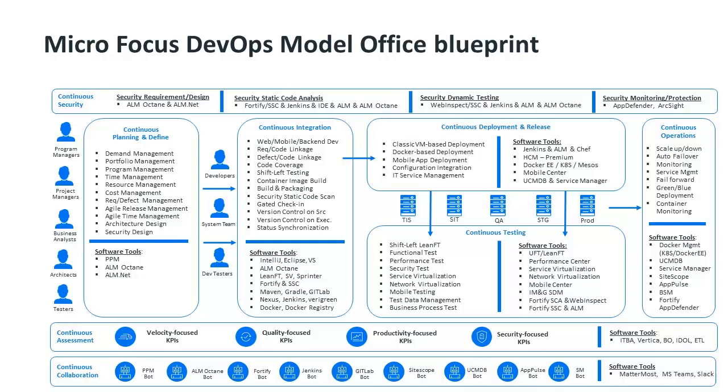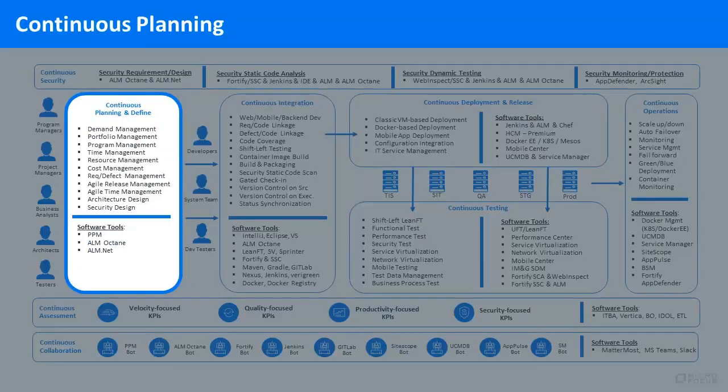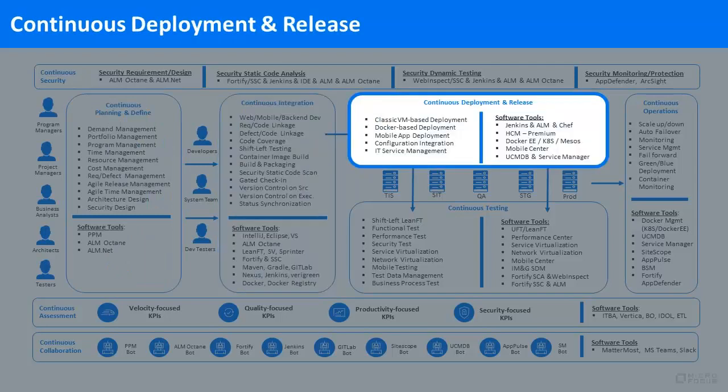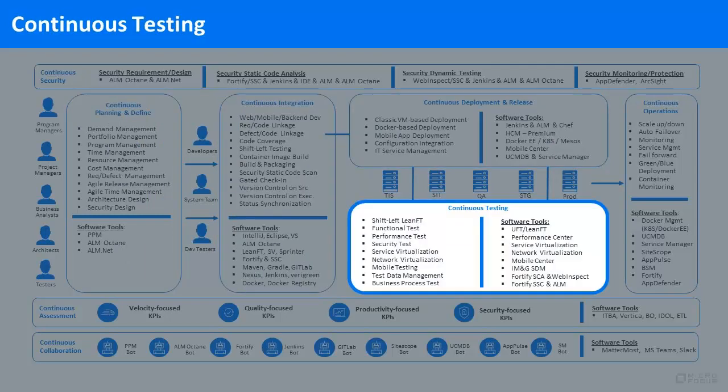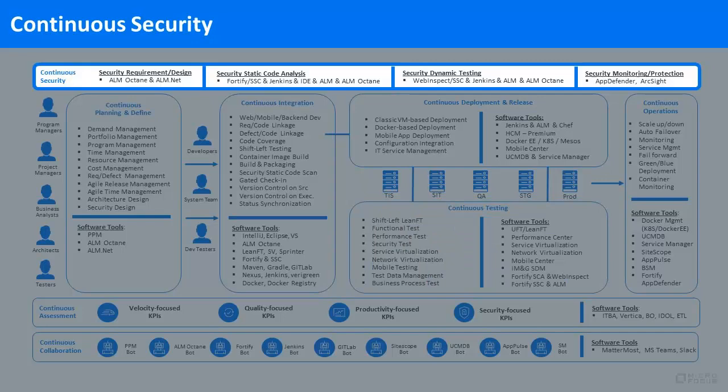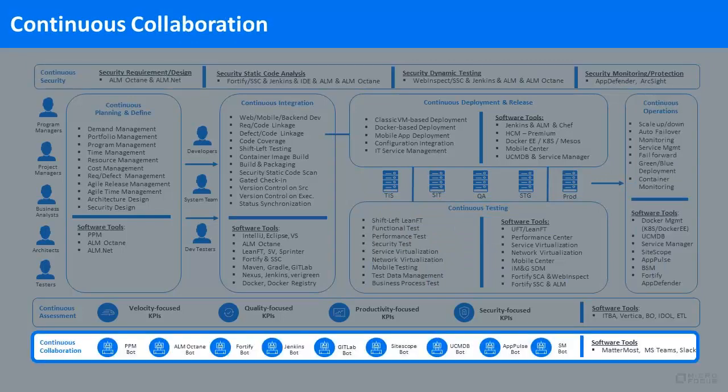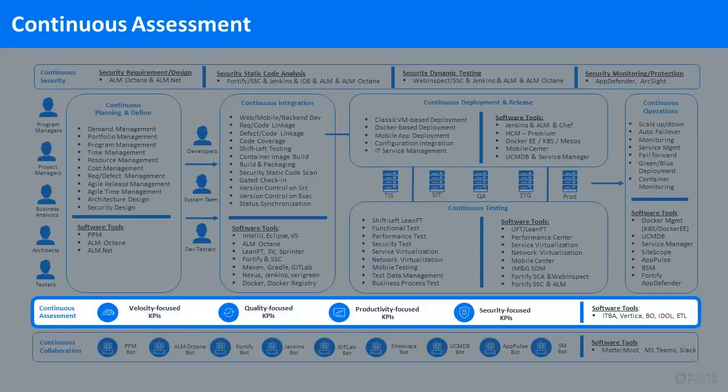The Model Office is a rich and detailed end-to-end DevOps ecosystem populated by our software and third-party open-source tooling, all integrated to deliver a comprehensive set of use cases across eight modules: Continuous Planning, Integration, Deployment and Release, Testing, Security, Operations, Collaboration, and Assessment.